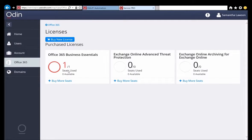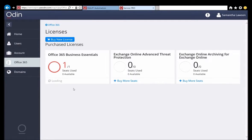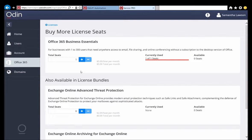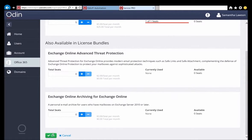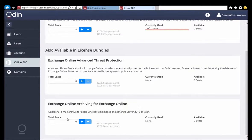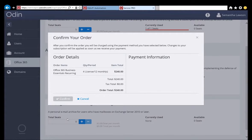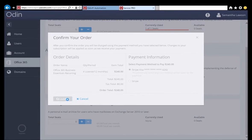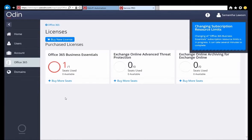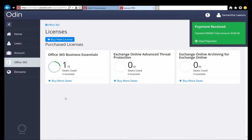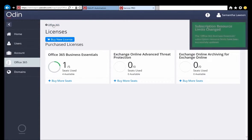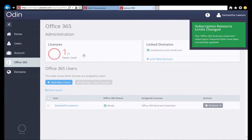Samantha now clicks on the License tile to see her license assignment and use in detail. Now she wants to add more seats for her employees. She clicks the Buy More Seats button and adds four more seats of the Office 365 Business Essentials for a total of five seats. With a single click, she places the order for the additional seats using her credit card stored at the Stripe Payment Gateway, and we can see that the payment is successful in real time in the top right and that the new seats have been provisioned. Now she goes back to the Office 365 tab and we can see the limits have changed. There are now four more seats available to assign to her employees.